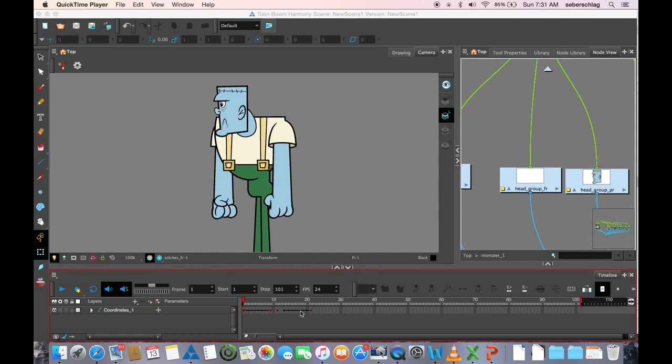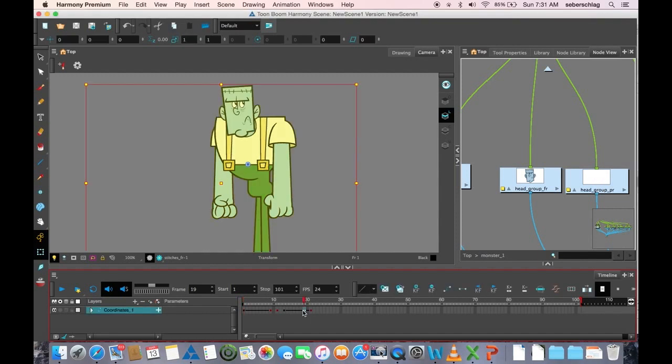Now in the old days you would have had to go frame by frame and go to each frame and press the keyframe button.